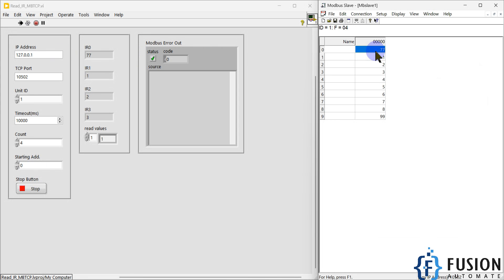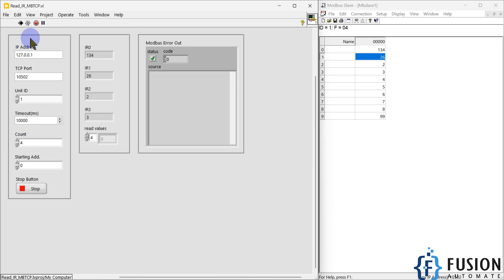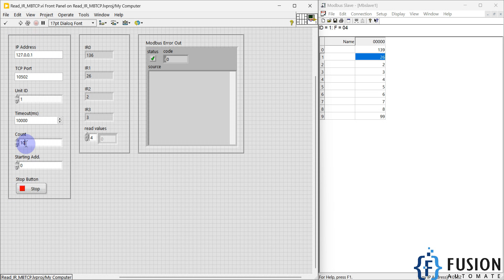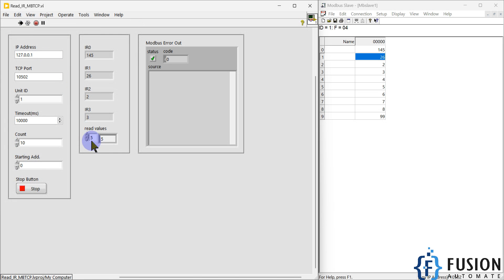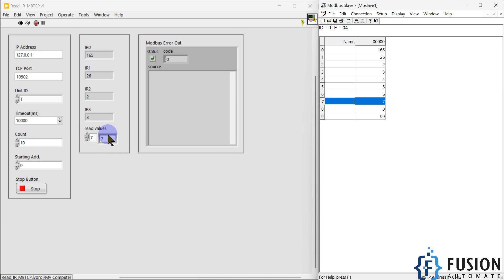It is reading the input register data from my Modbus TCP simulated device. If I change the value of input register 1 to 26, you can see it is reading the updated data. I can also read data from input register 0, 1, 2, 3, and 4. Since I am only reading 4 input registers, I need to increase the count. I can increase the count to 10 and run the project — so for input register 5 I have value 5, register 6 has 6, register 7 has 7, register 8 has 8, register 9 has 9.